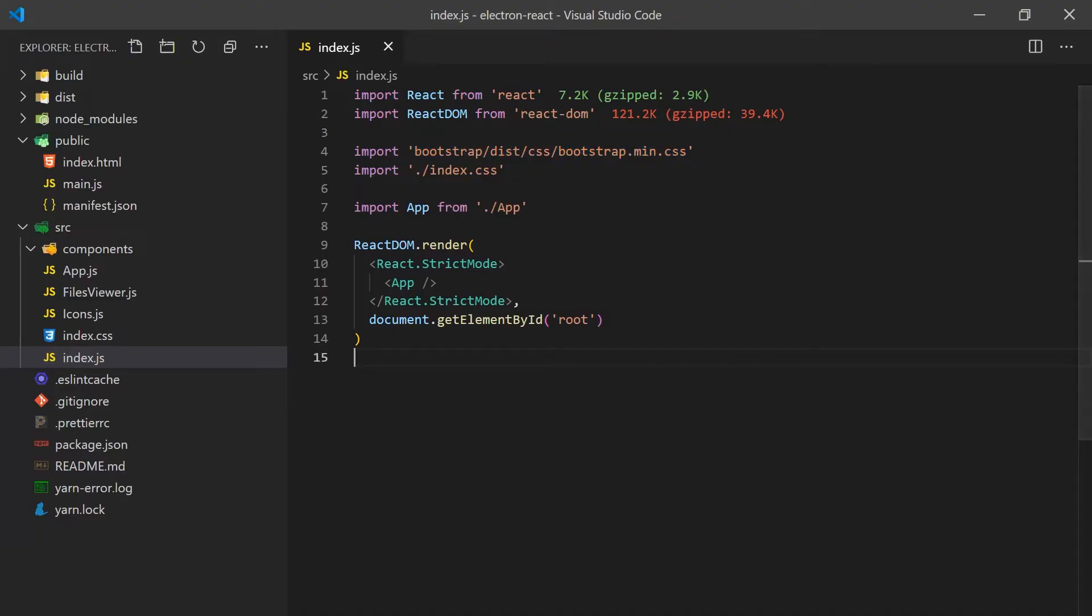Now that we have all our dependencies set up for development, we can get to building our File Explorer. We'll start by writing the logic for getting files in a directory and navigating around. Then we'll create a FileView component that will display the files in a table.